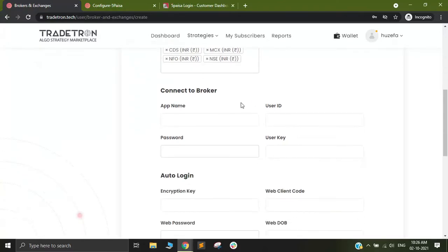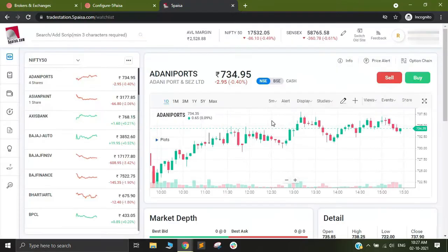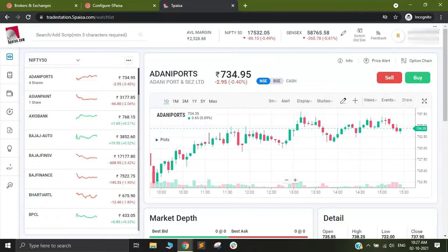Once you are here you now need to switch to the website of 5 paisa. I am now on the 5 paisa website. I will quickly put in my login credentials and login to the website. You can see I have logged in to the website and now you need to go to the top right corner where you see your name. This is the new website but on the old website it is pretty much the same thing.